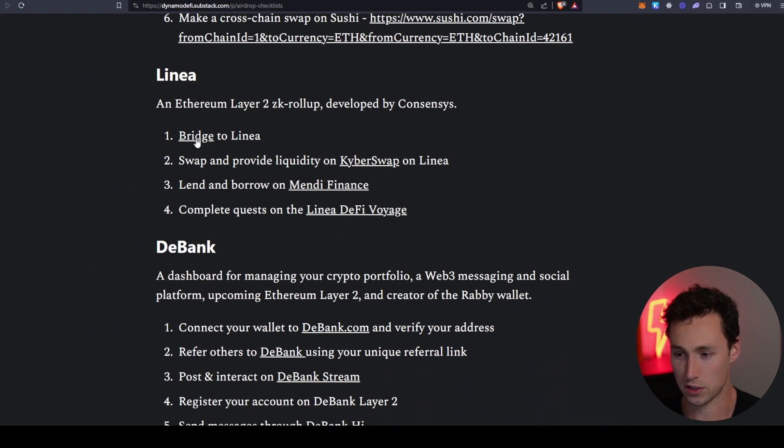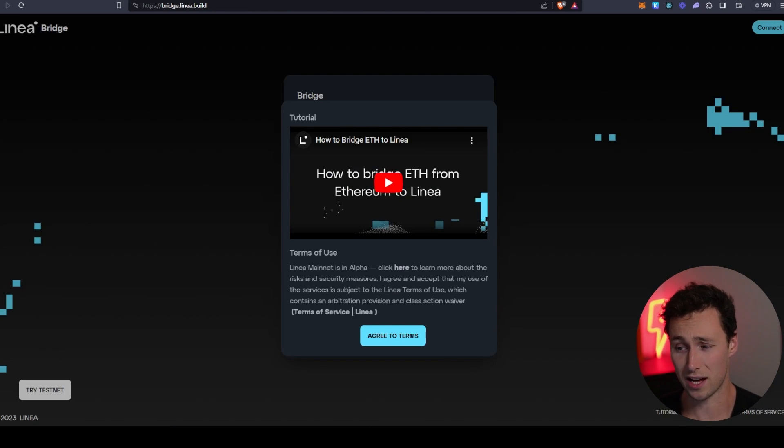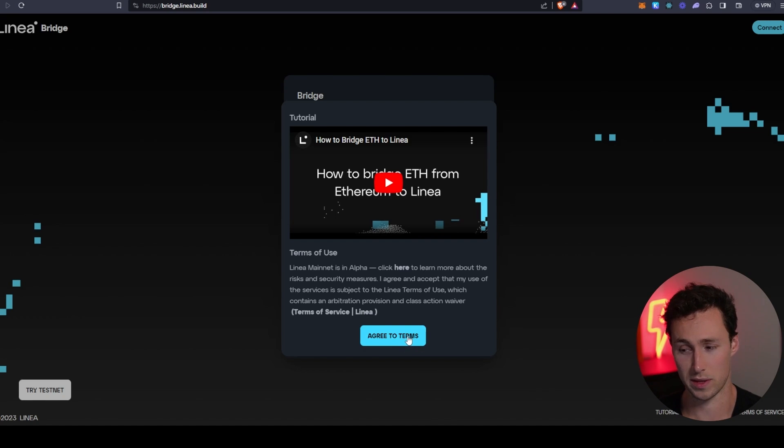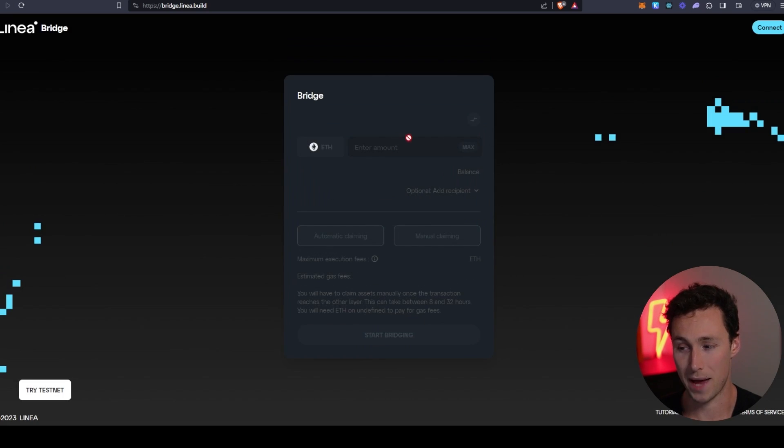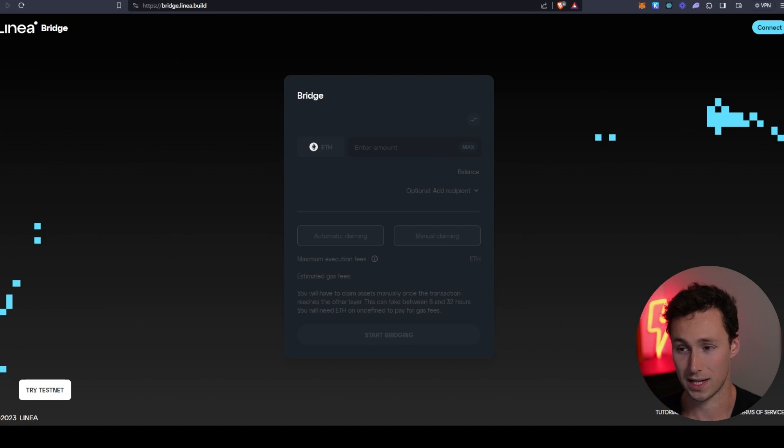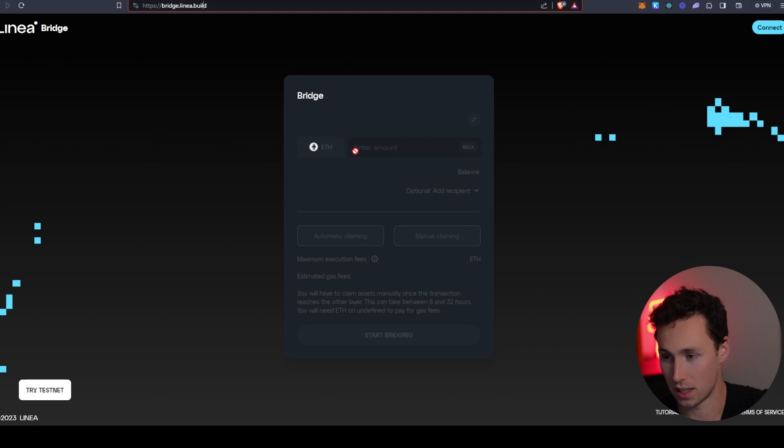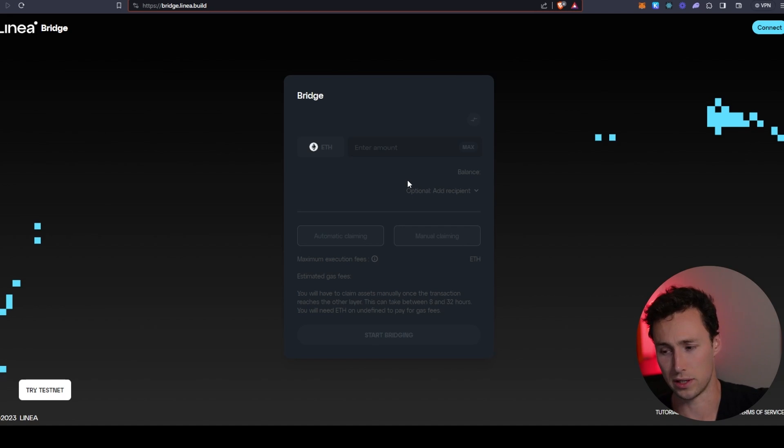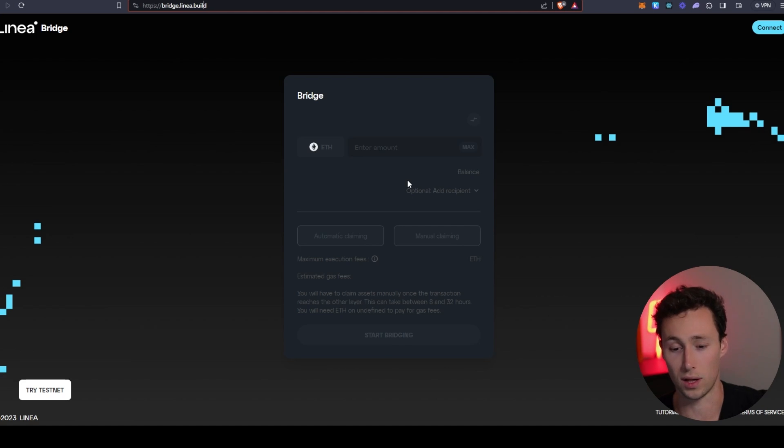So the first thing you'll need to do is you're going to need to bridge to Linea, of course, and there's a lot of bridges that can access Linea. However, in general, when there's been these airdrops in the past, the best bridge to use that's qualified you for the most airdrops has actually been the native bridge of that ecosystem. So you're going to find that at bridge.linea.build. What I would do is I would use this to bridge some funds over from Ethereum mainnet to Linea. Again, for other airdrops in the past, using the ecosystem's own bridge was a good way to qualify.